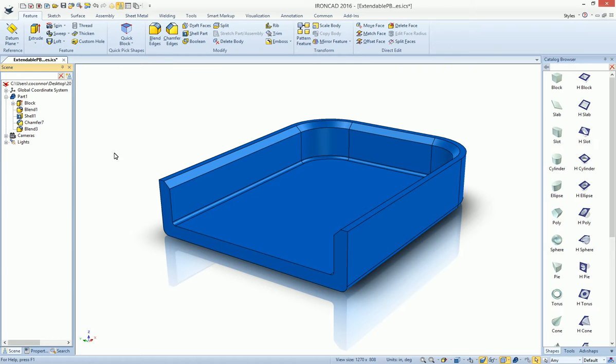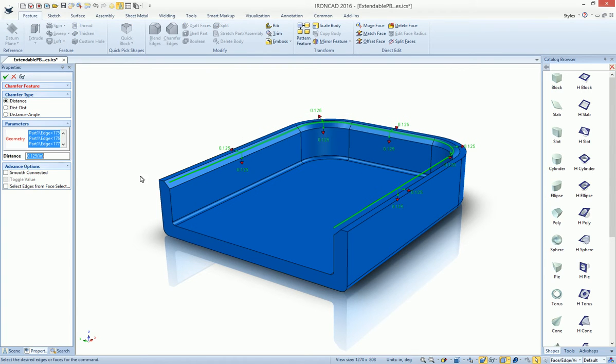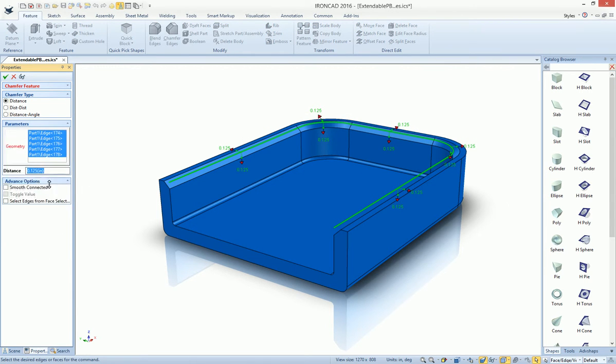So again, this works for anything that has a property value, a property dialog. For example, chamfers will have the same thing if we edit our shape. These have a property dialog that can actually be adjusted.